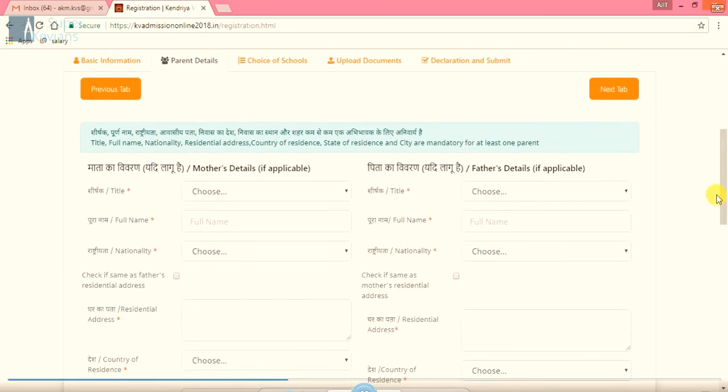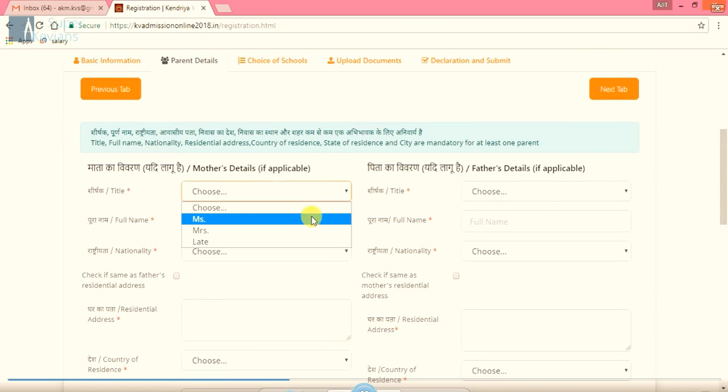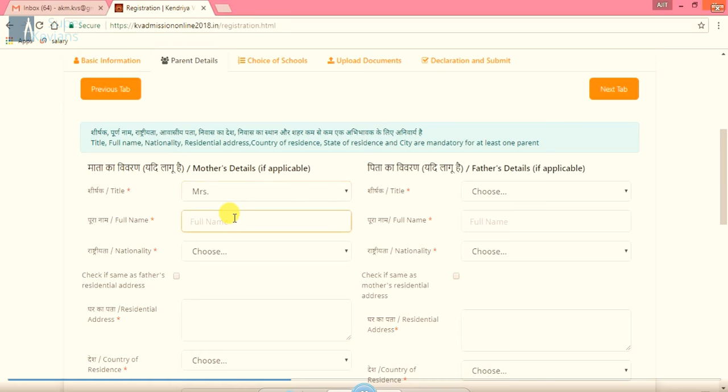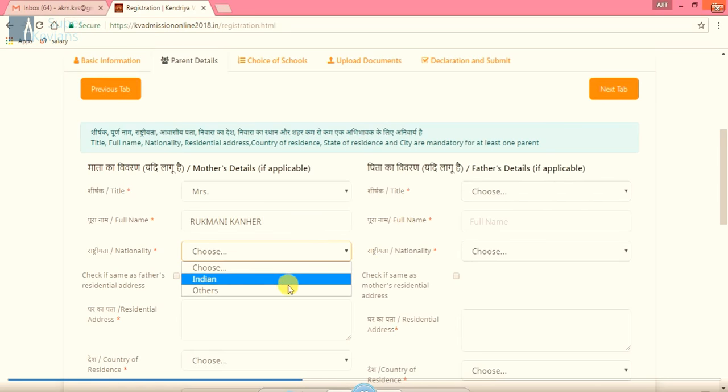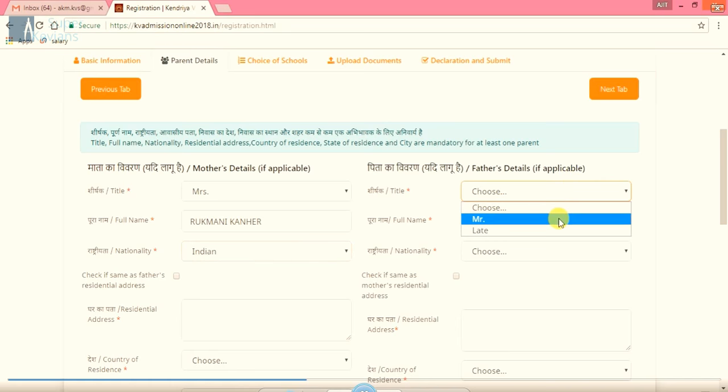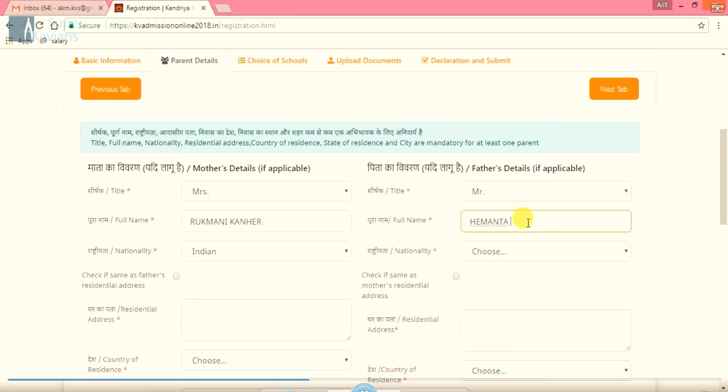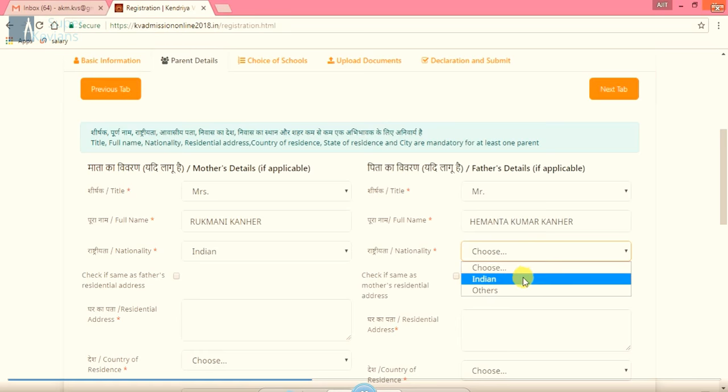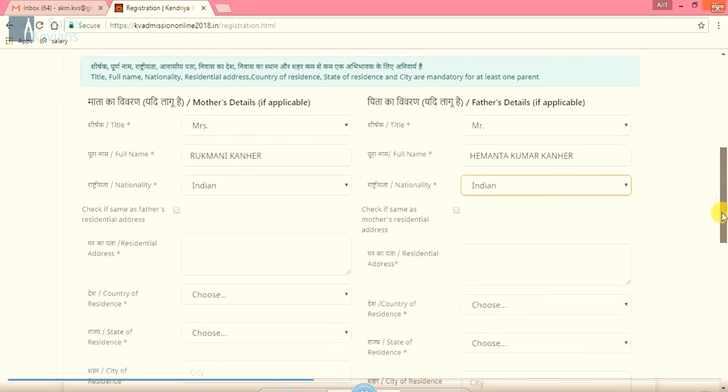Put on next tab. It is about the parents details. Here first mother's name, title Mrs. Here it is full name, it is Rukmini Kanhir. Nationality, it is Indian here. Then father's name, Mr. Full name, Hemant Kumar Kanhir. Nationality Indian.